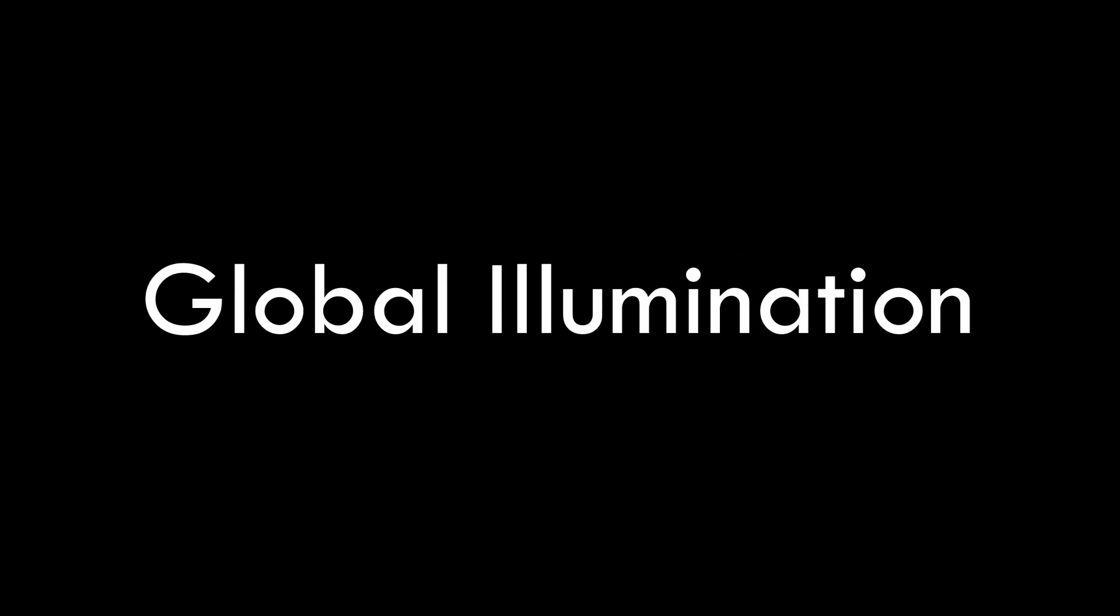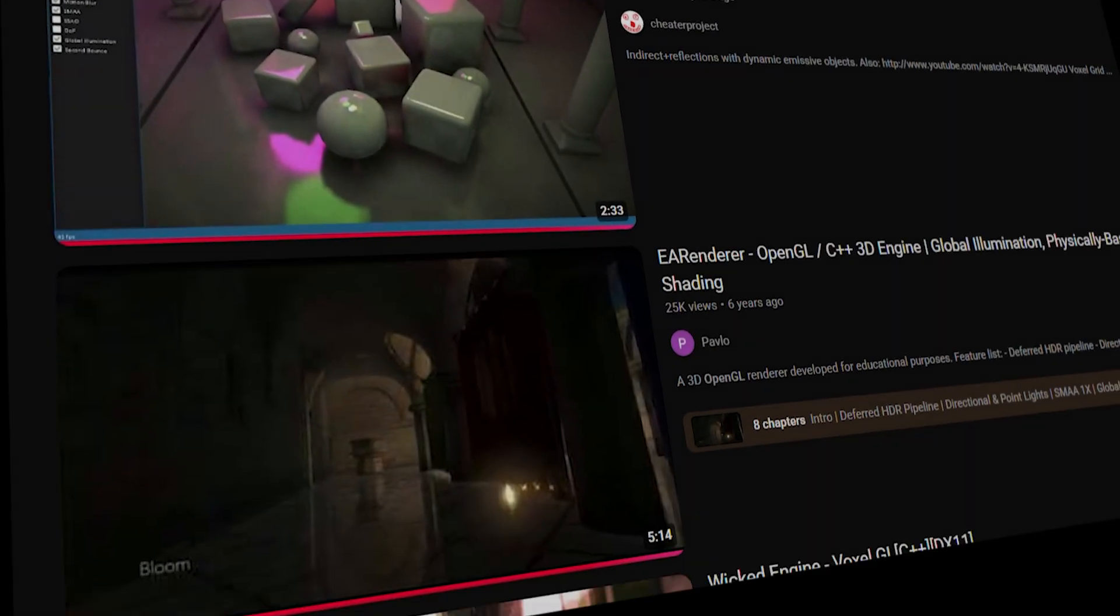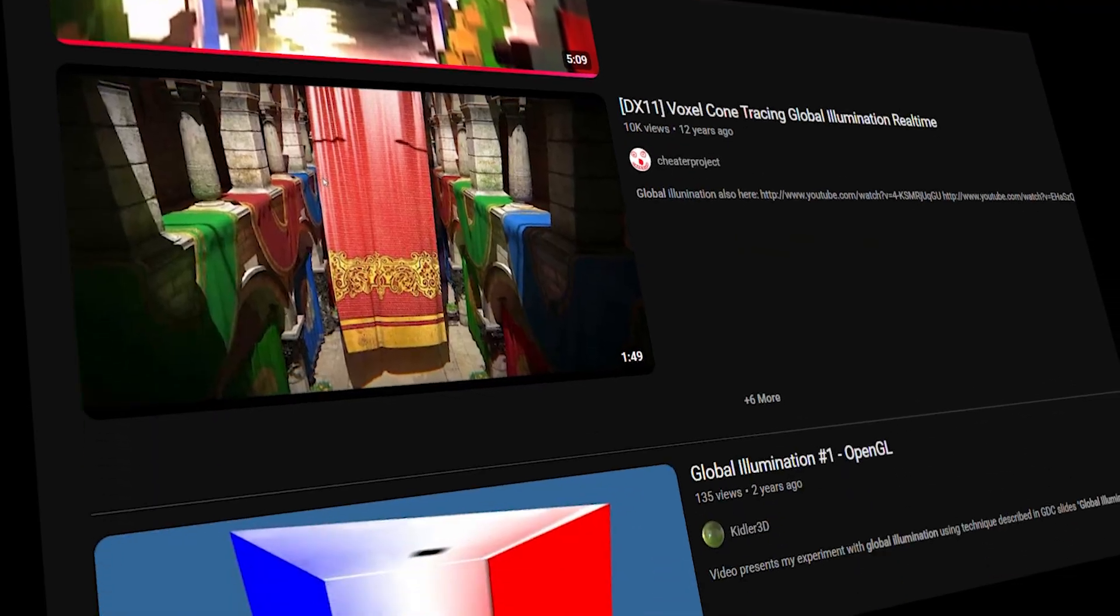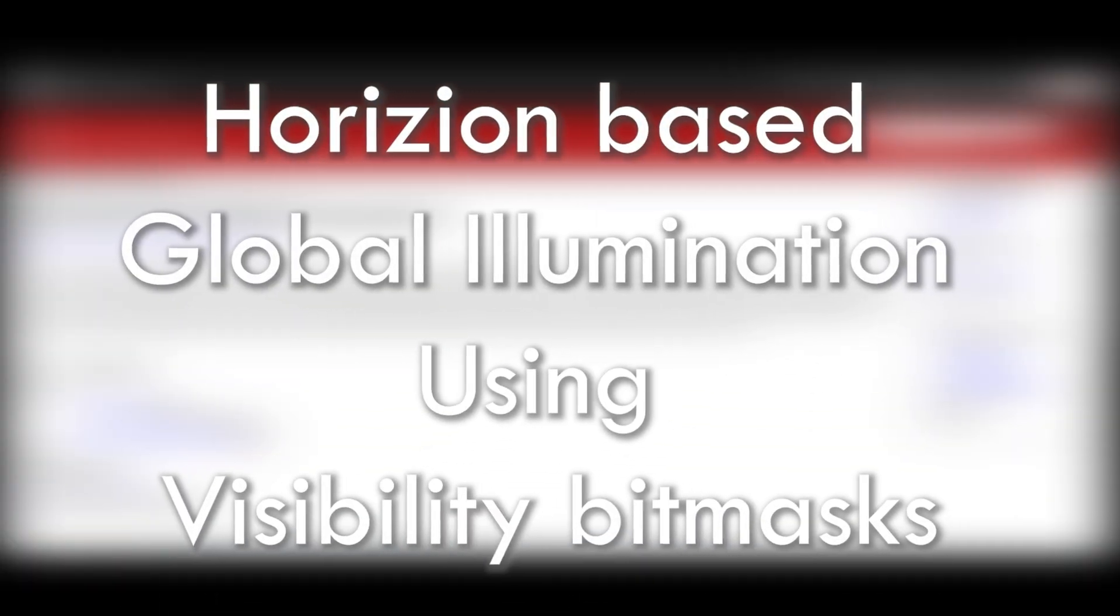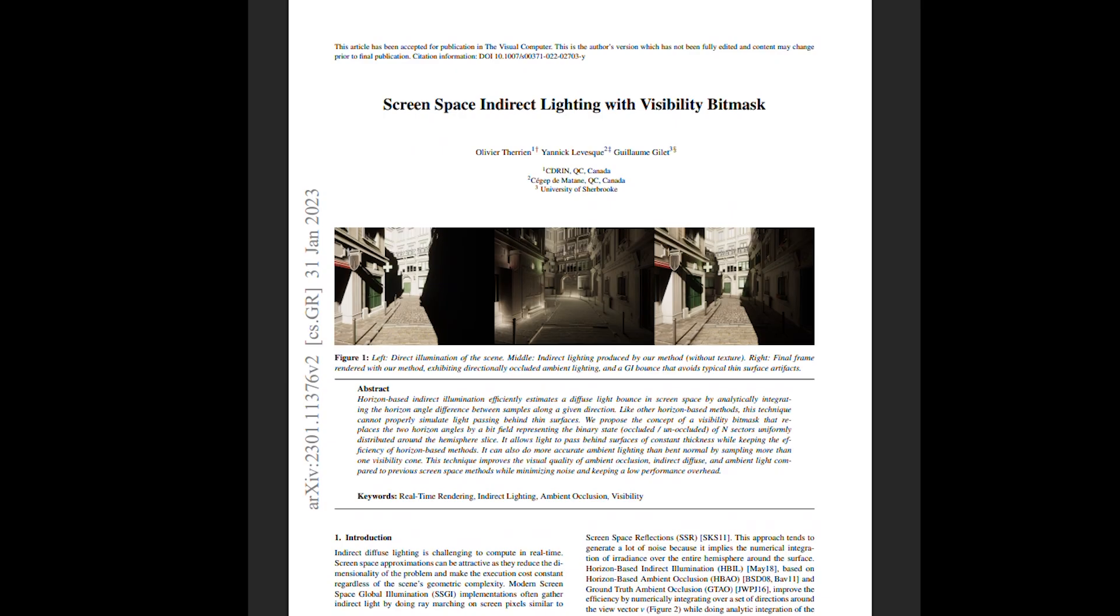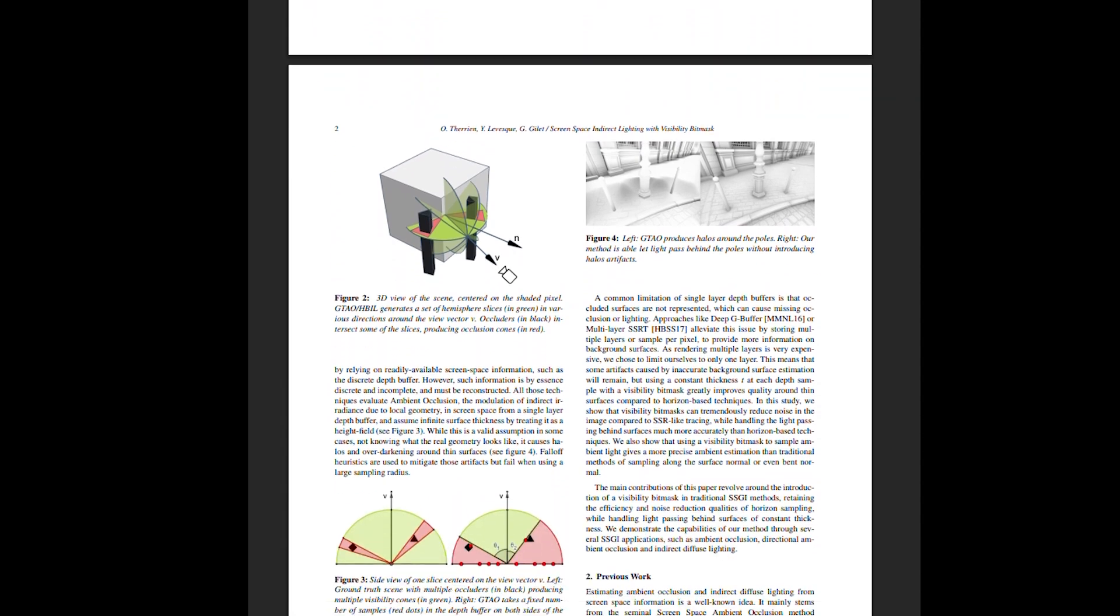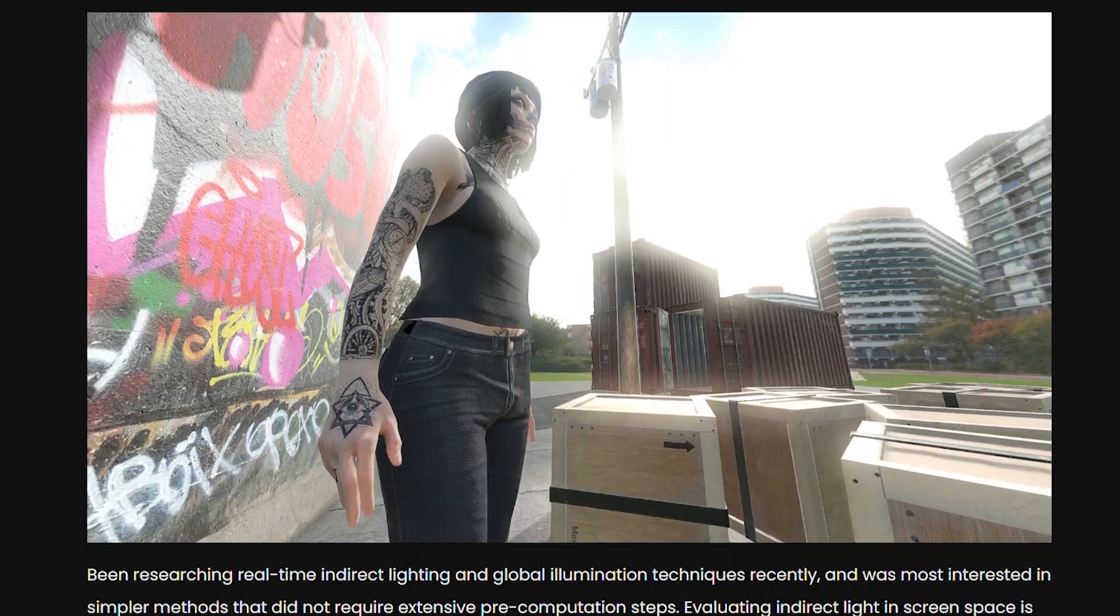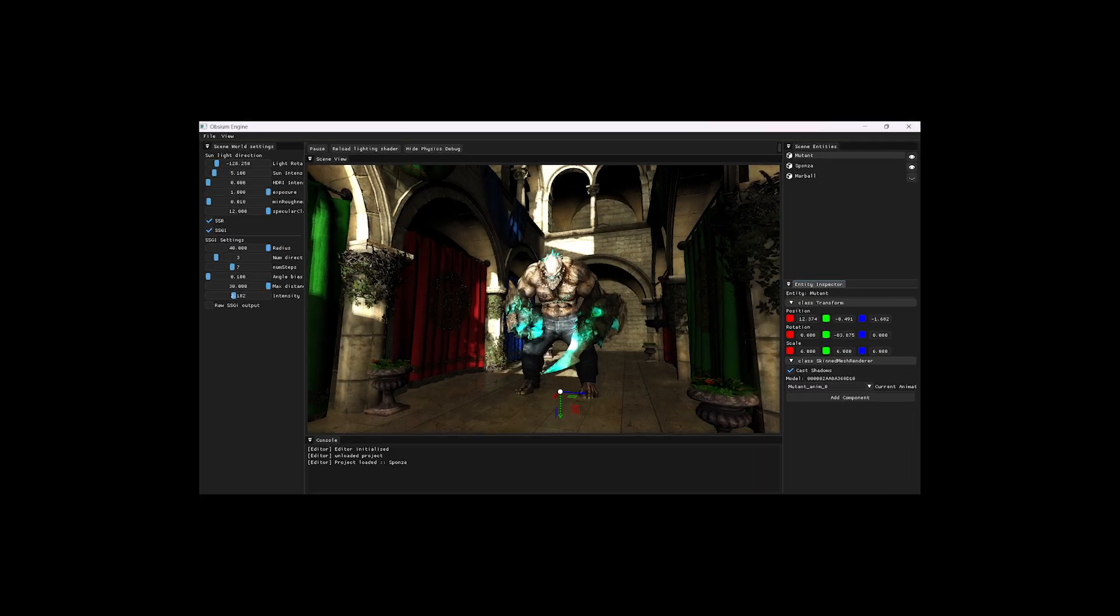The first effect that uses this is global illumination. There are plenty of ways to implement screen space global illumination. Out of many, I chose this one called Horizon Based Global Illumination using visibility bit masks. It is based on this research paper, and I also took help of this brilliant article by CybeReality.